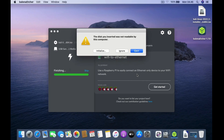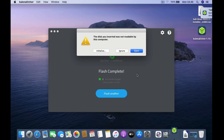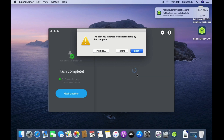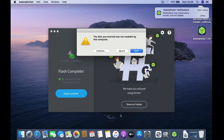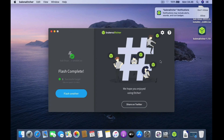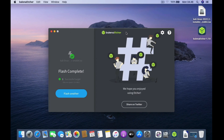Wait for the Kali Linux USB creation process to finish. The process is complete — in the window that shows up click Ignore, then close the Balena Etcher window.